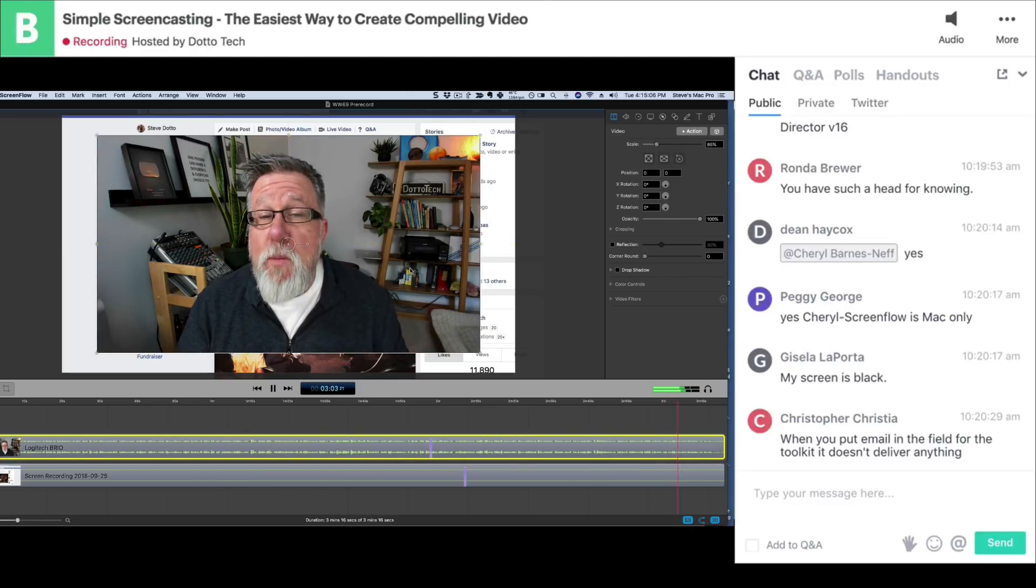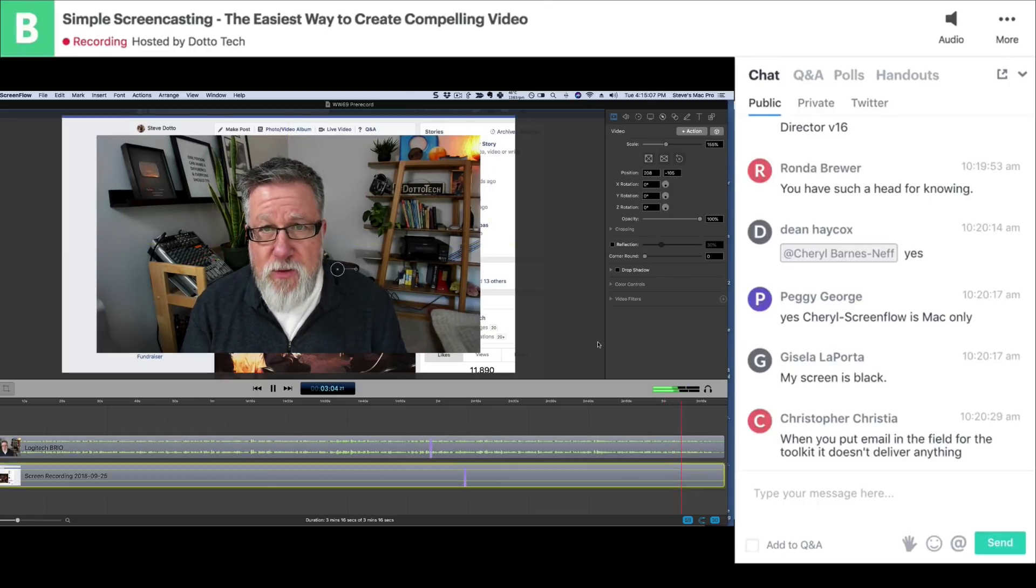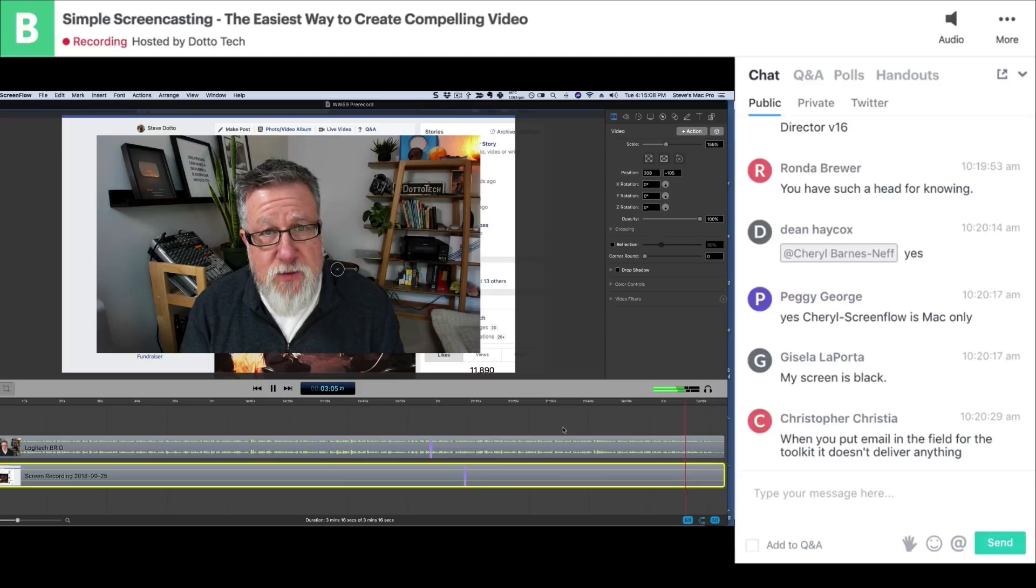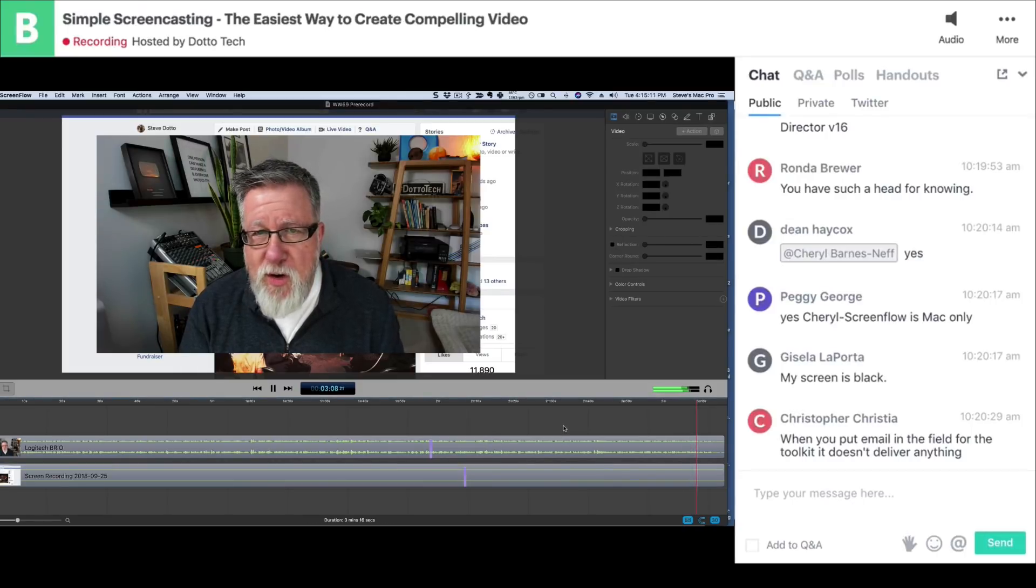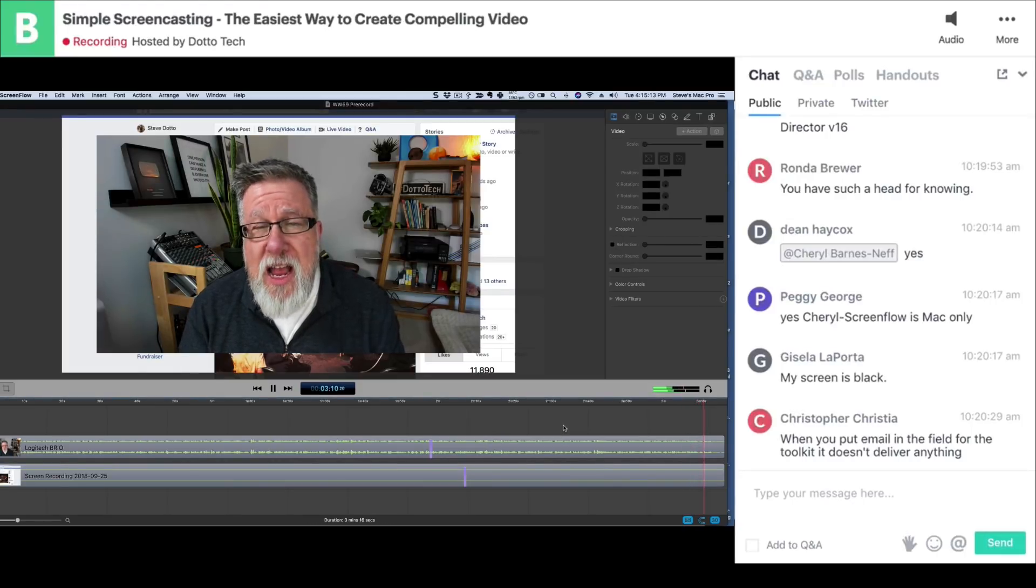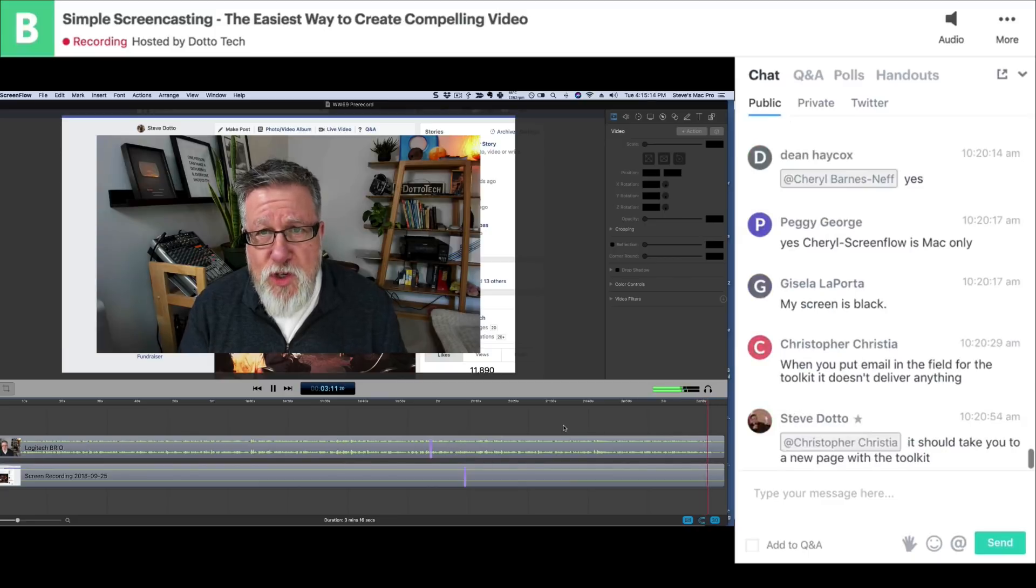Now of course, you'll master this sort of tool after using it for a little while like any tool. The more you use it, the better you get with it and it'll become second nature how you compose and create your videos.